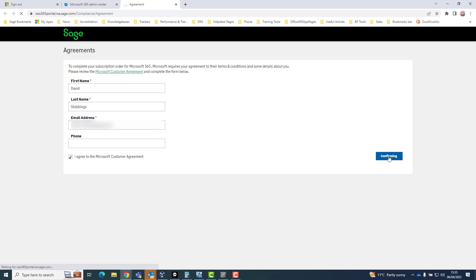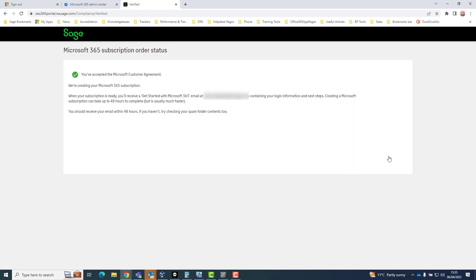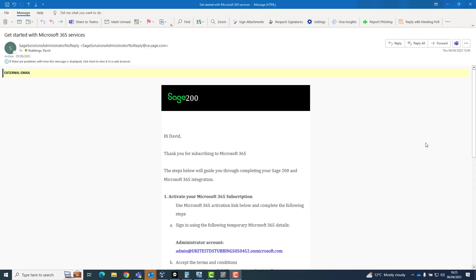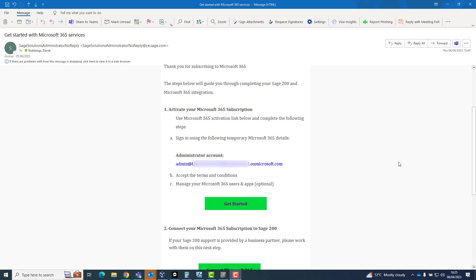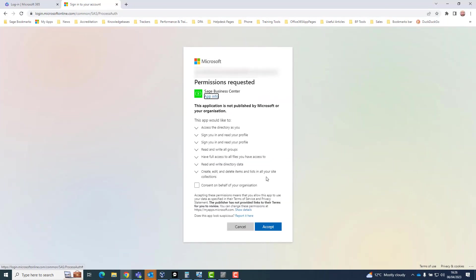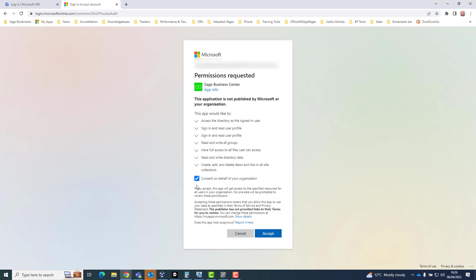Confirmation on screen will say an email entitled get started with Microsoft 365 will be received in the next 48 hours. Once your customer has received the email, they should click on the green get started button. Tick the consent box and click accept to grant permission for the Sage Business Centre.